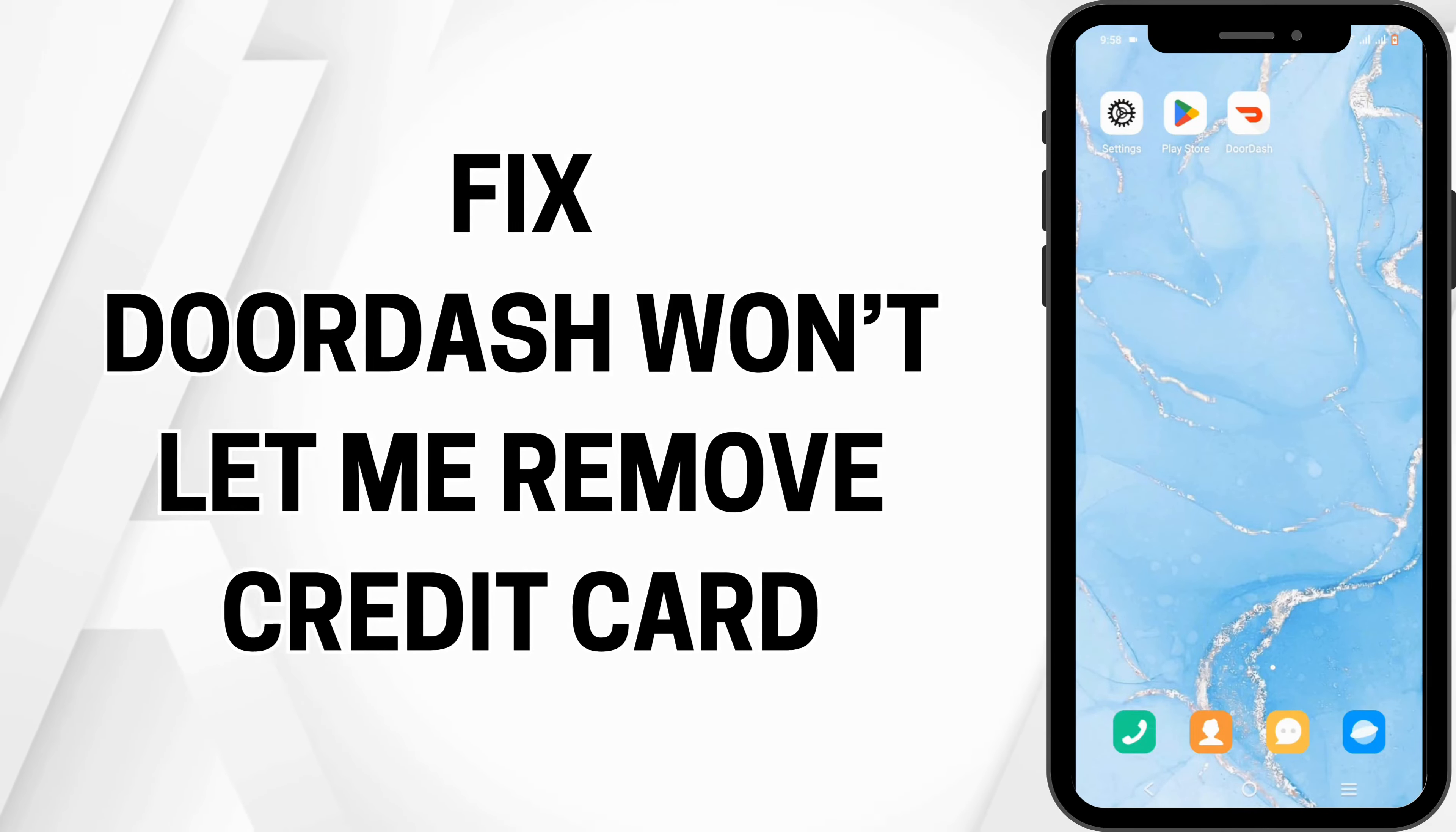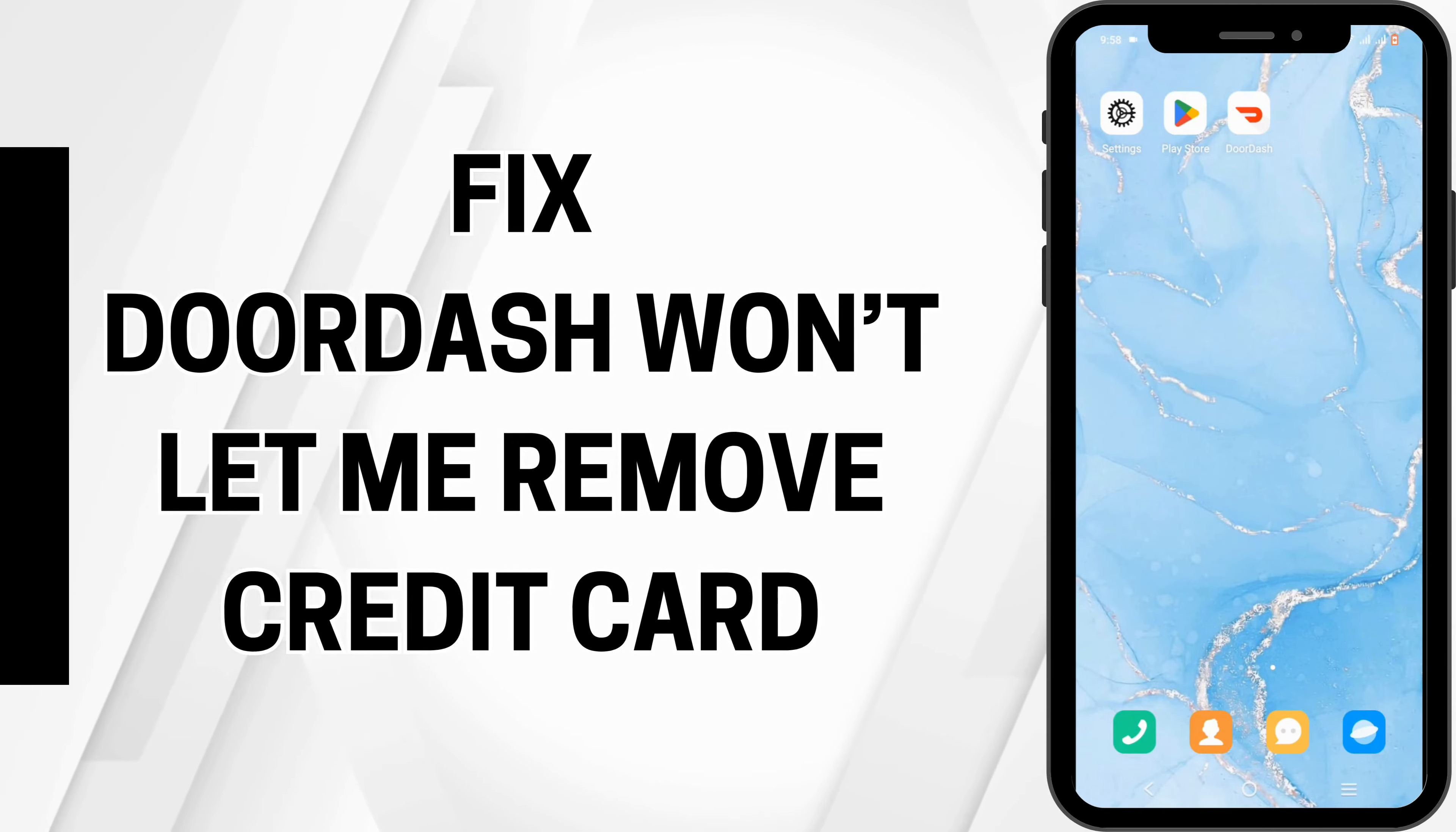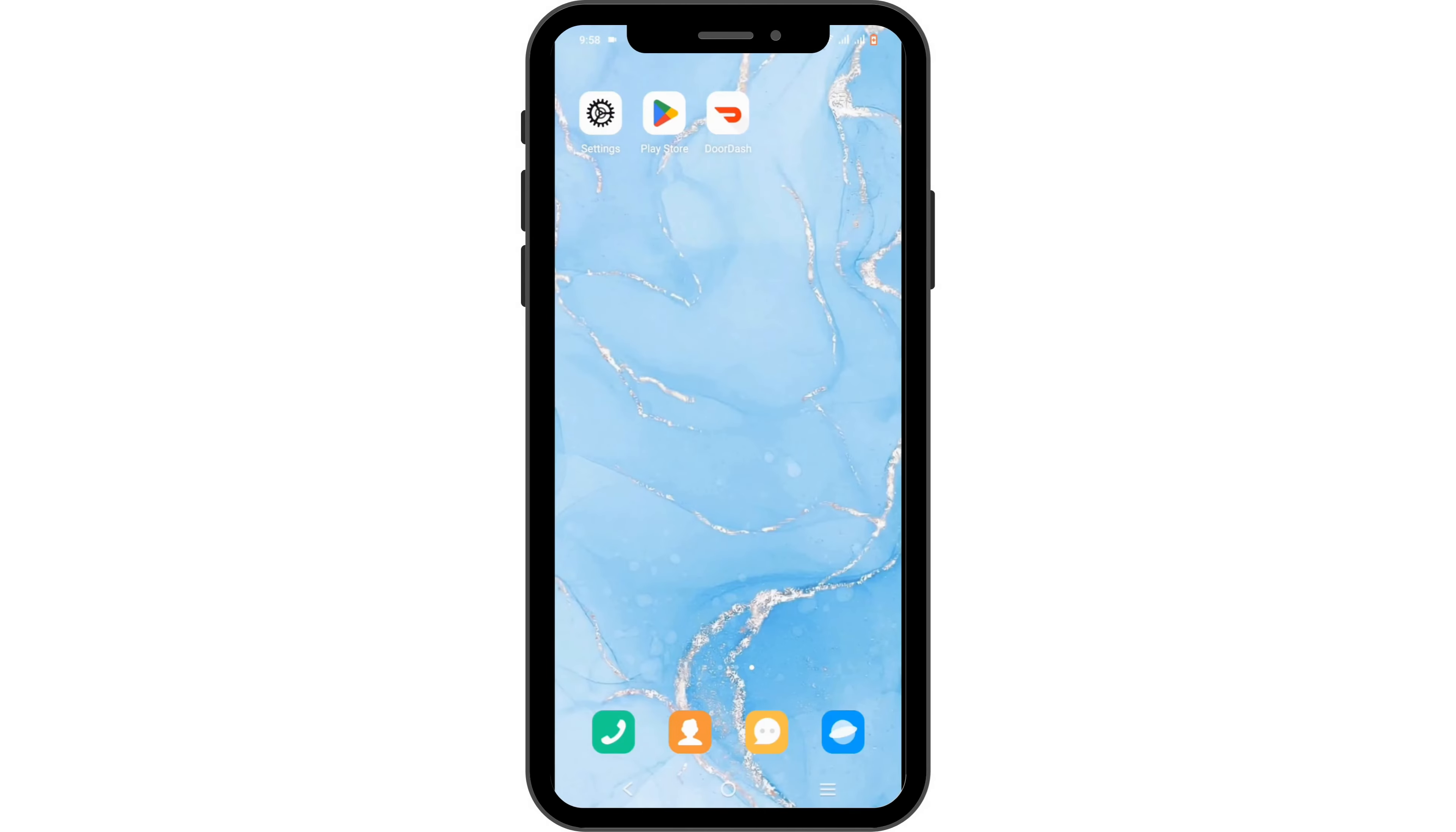How to fix DoorDash won't let me remove credit card. Hello and welcome to the channel everyone. Let's get right into this quick and easy tutorial.